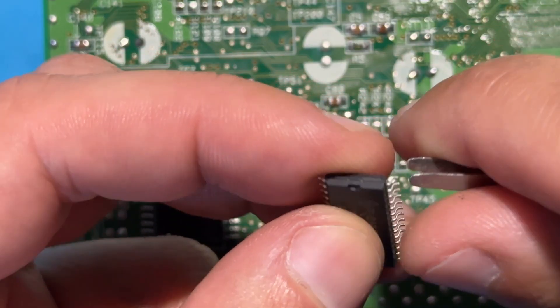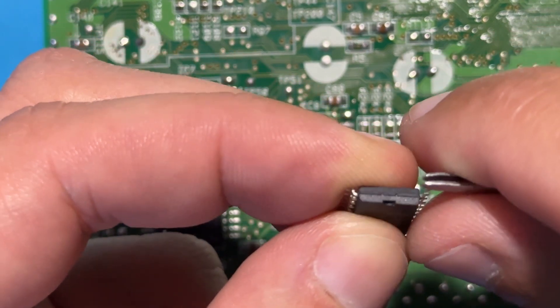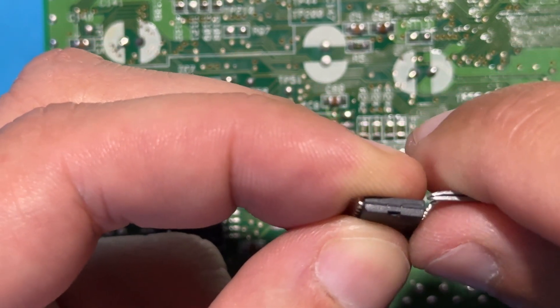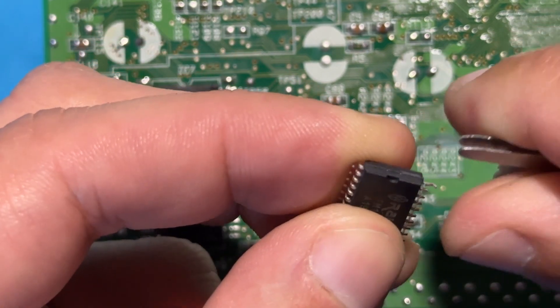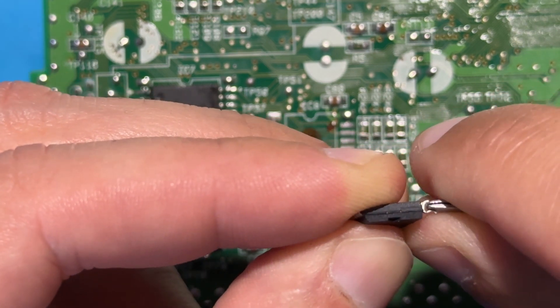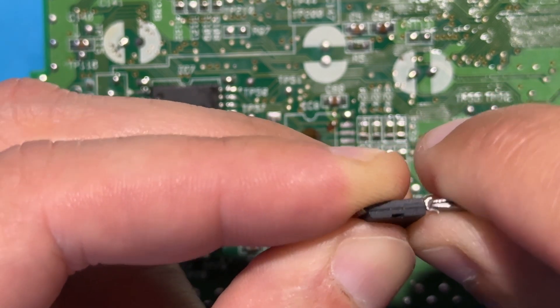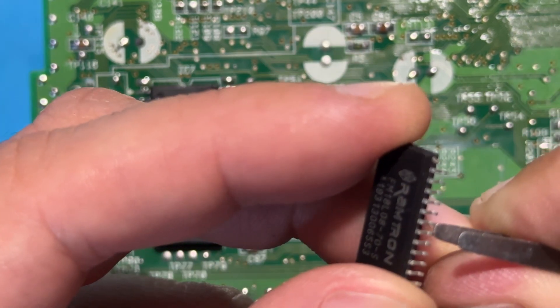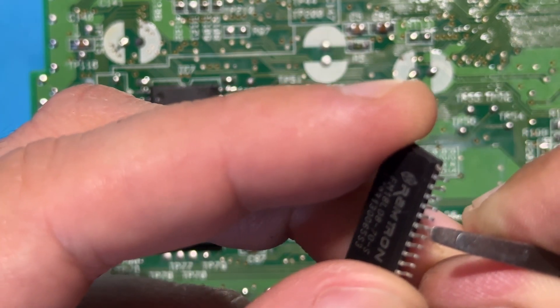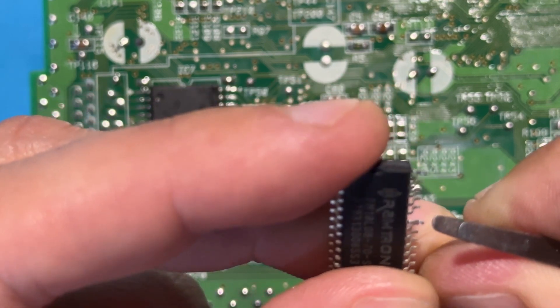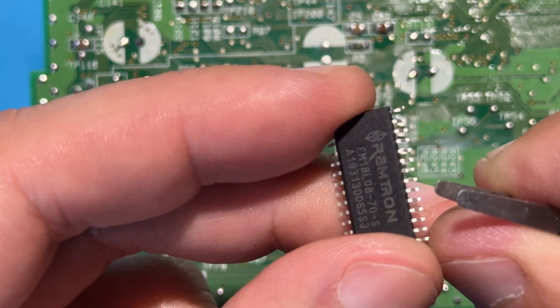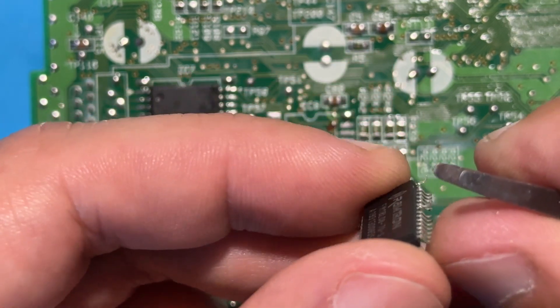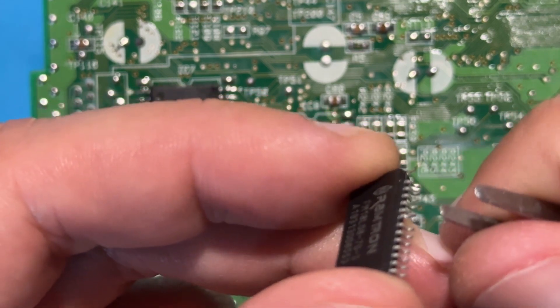But first we need to raise two legs on the chip that are going to be connected to a capacitor later on. The legs that need to be raised are legs number 22 and 28. Be careful not to raise the legs too much or there's the risk of breaking them and the mod will become considerably hard to do.